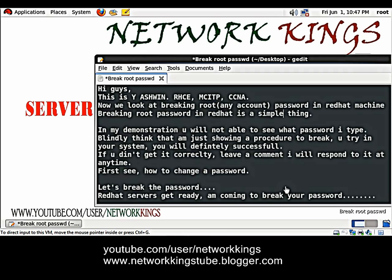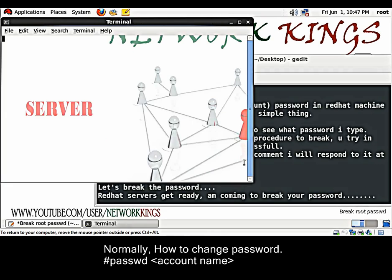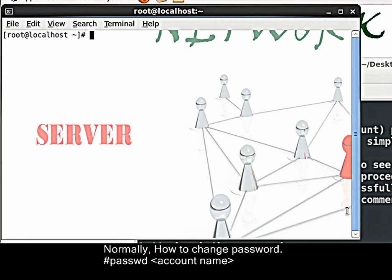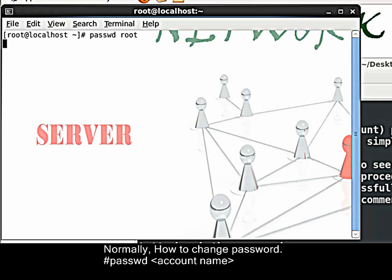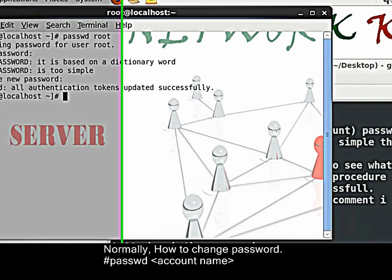First, see how to change a password. We need to type passwd to change the password for any account. Enter. First, give the new password. What is it? Red Hat. And retype it again. Red Hat. Enter. OK.